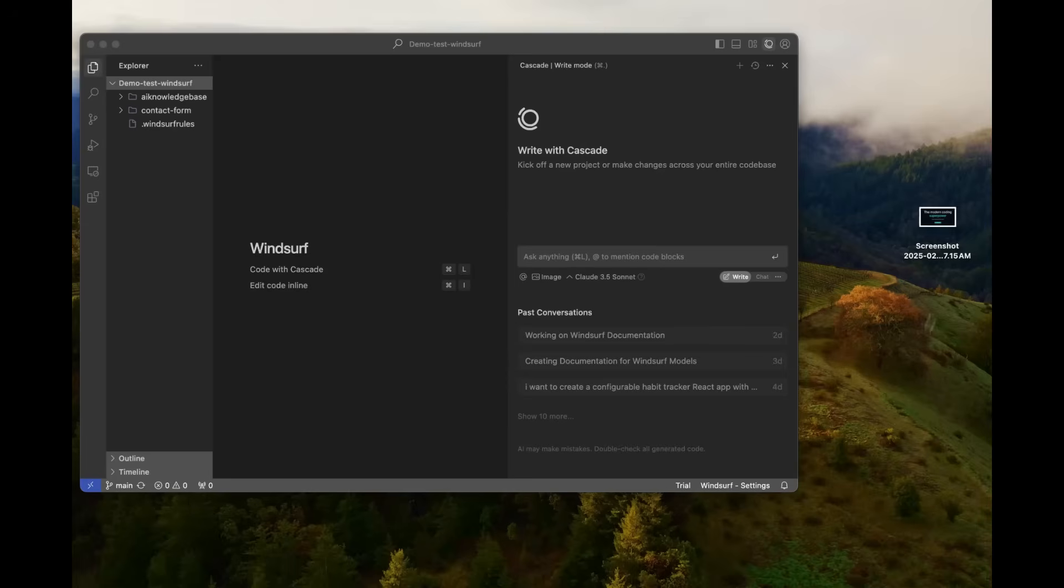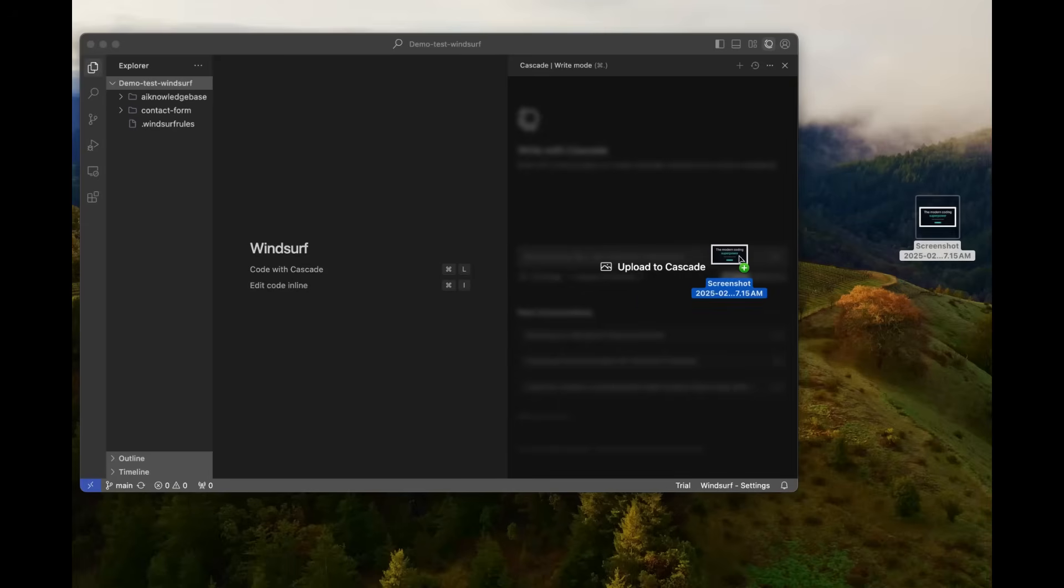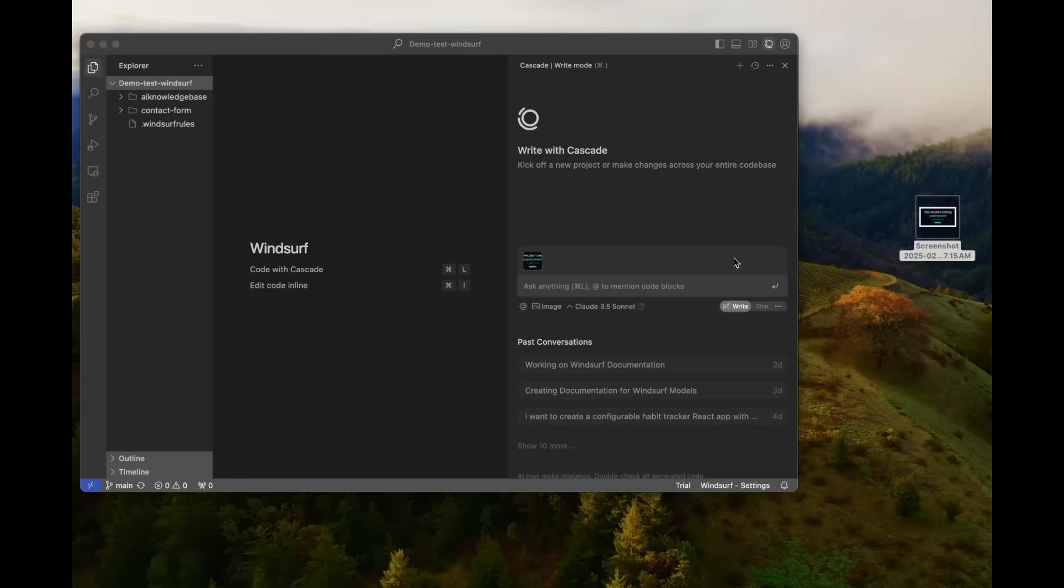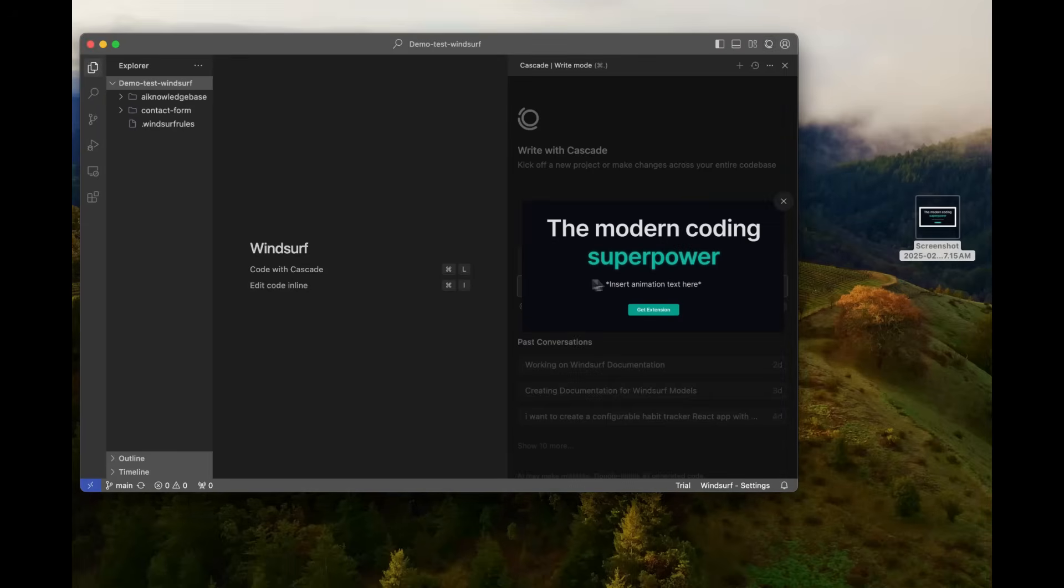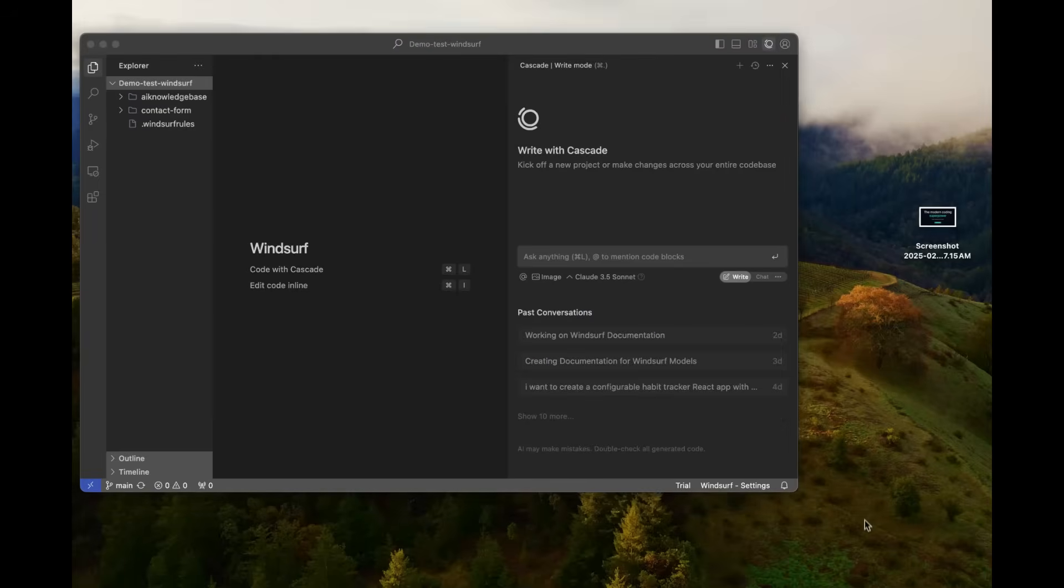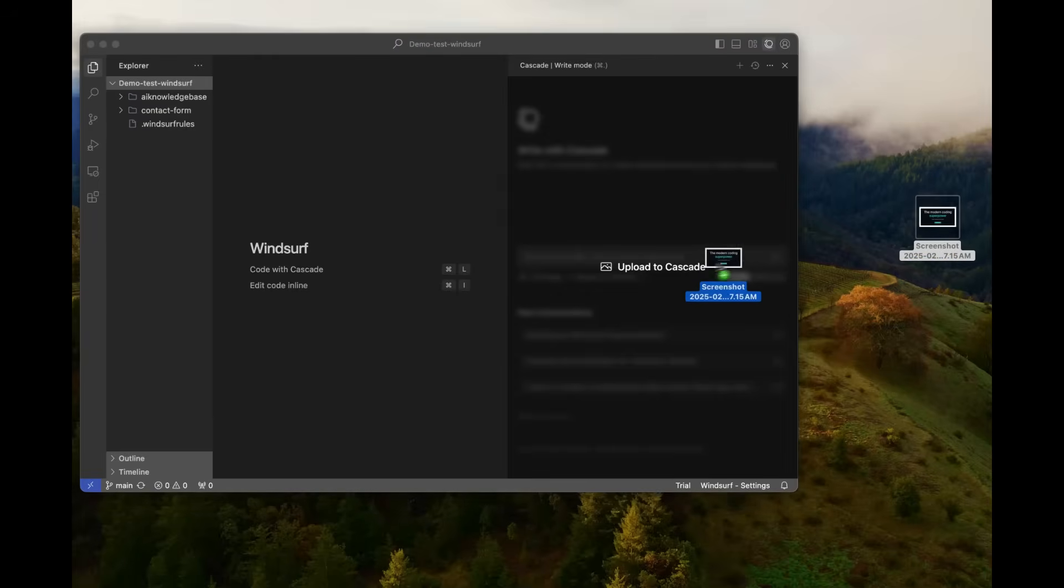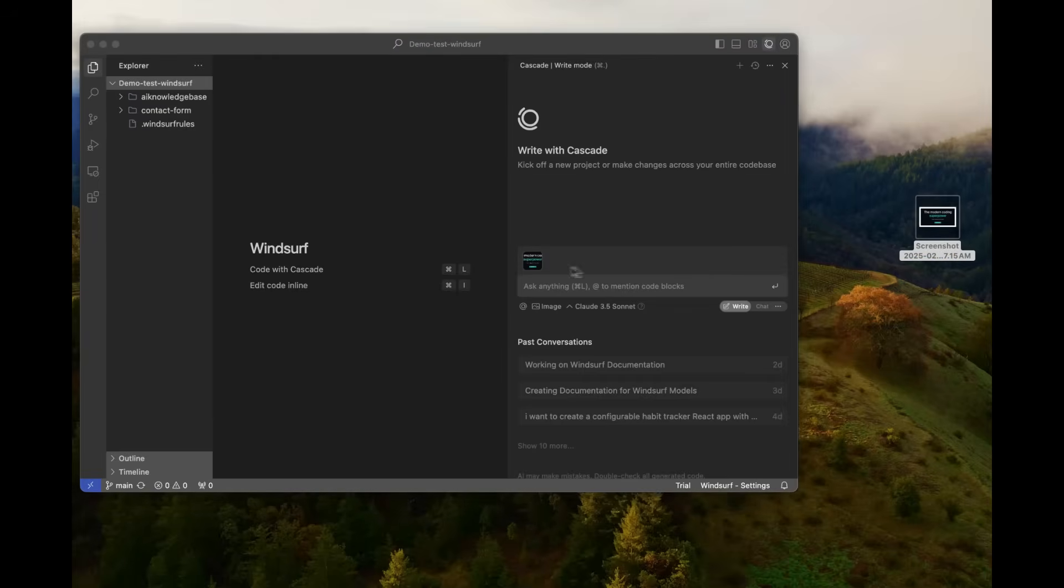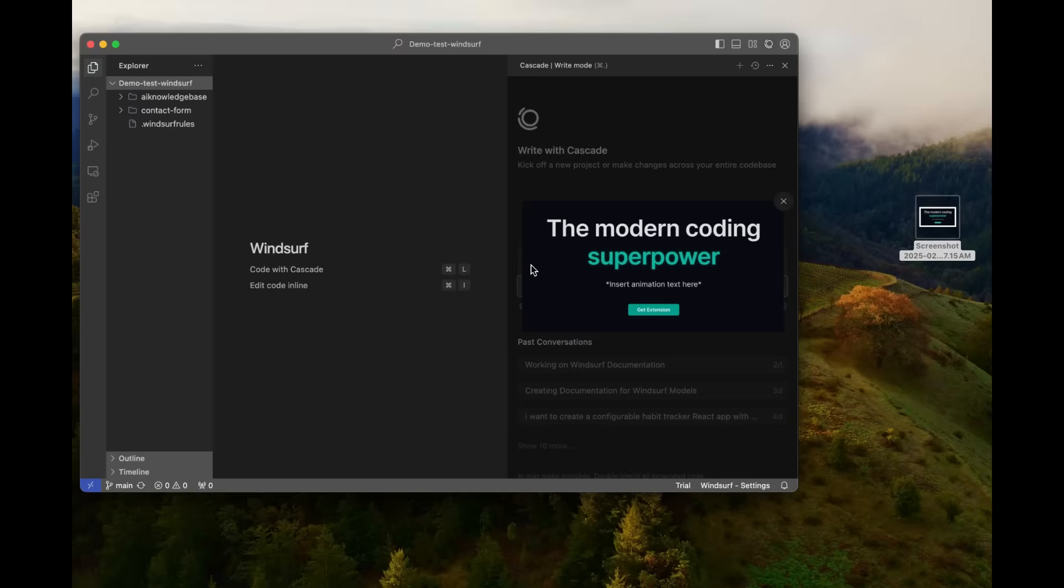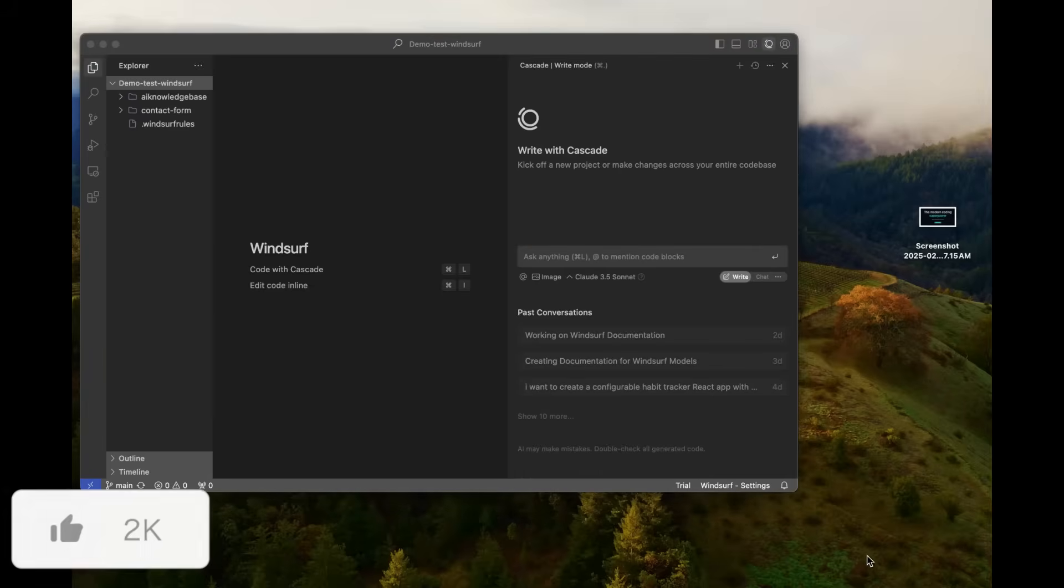The next update is the drag-and-drop image update. Now, WindSurf's multimodal image input was a great addition to the wave 1 update, which was enabling AI-assisted website building with Figma translations and much more.